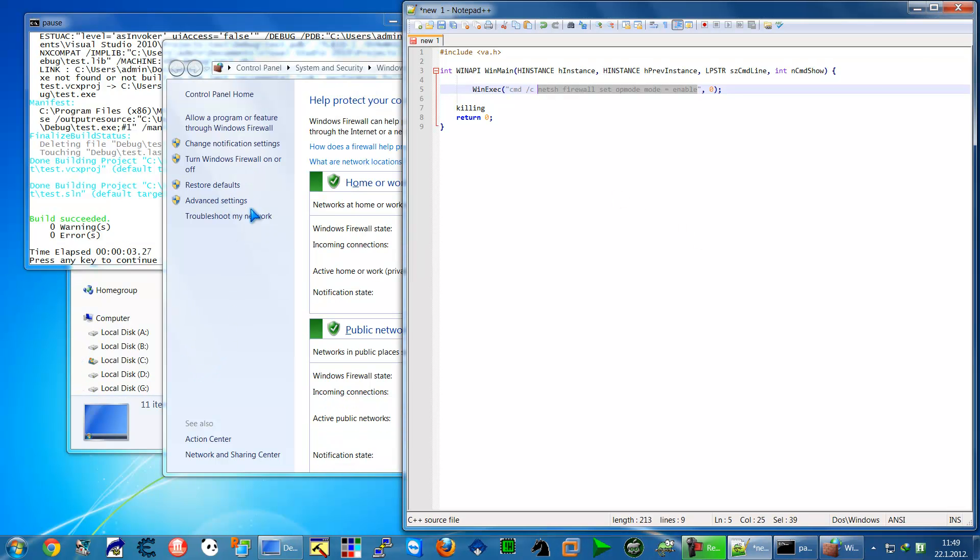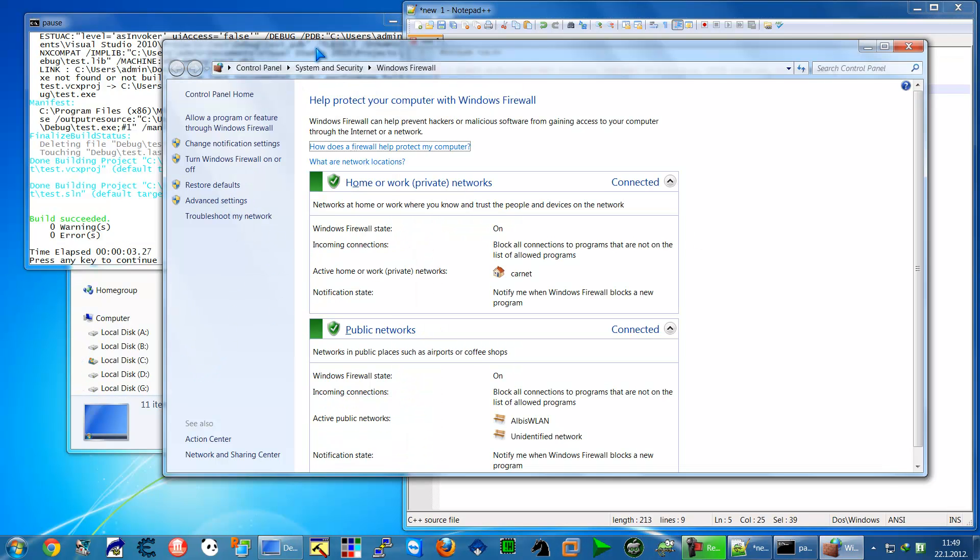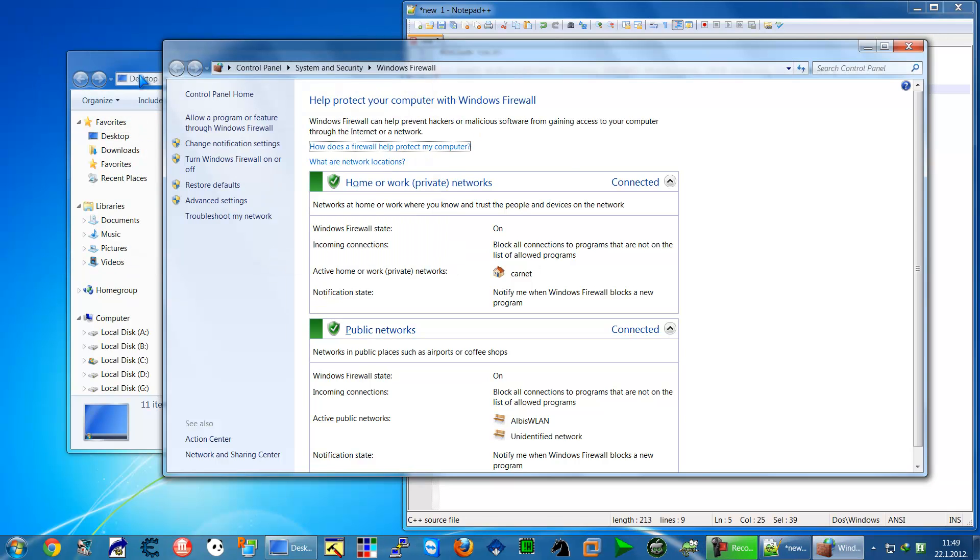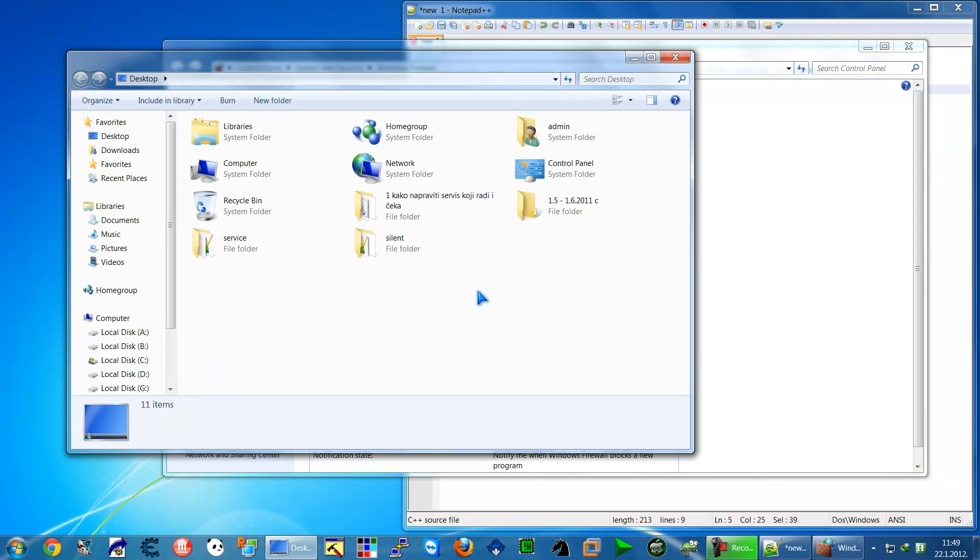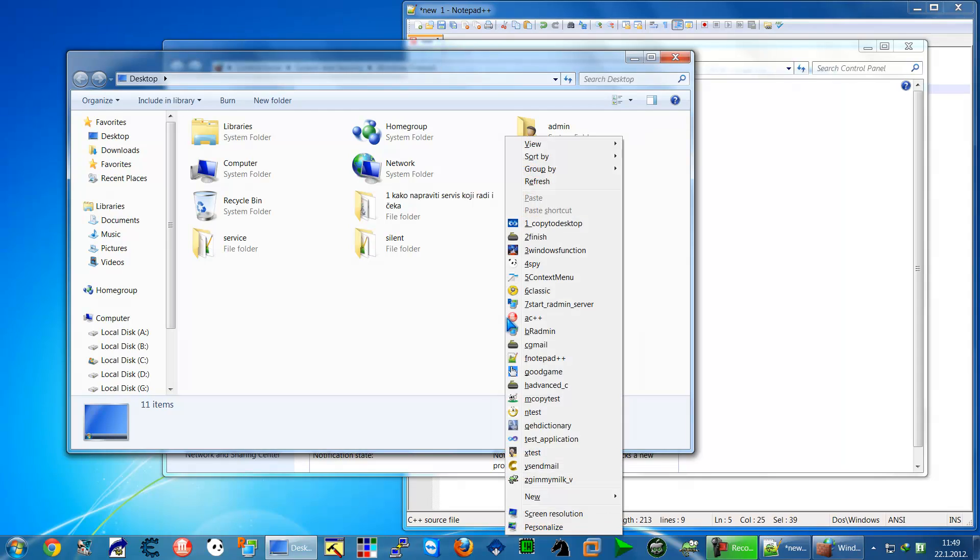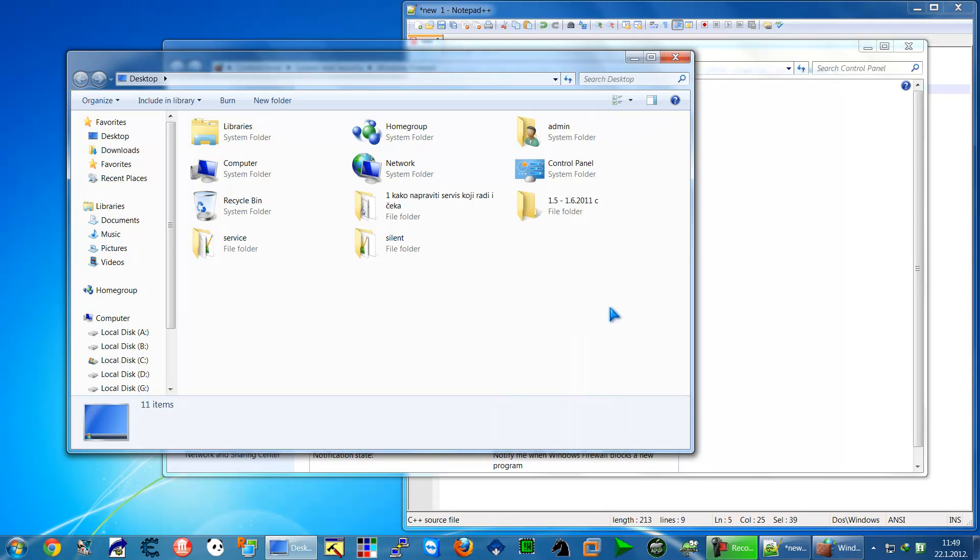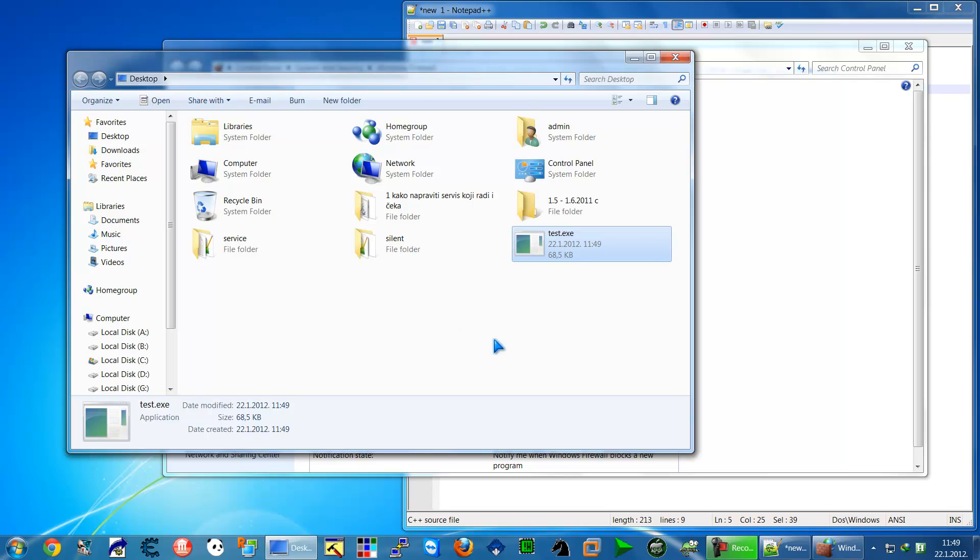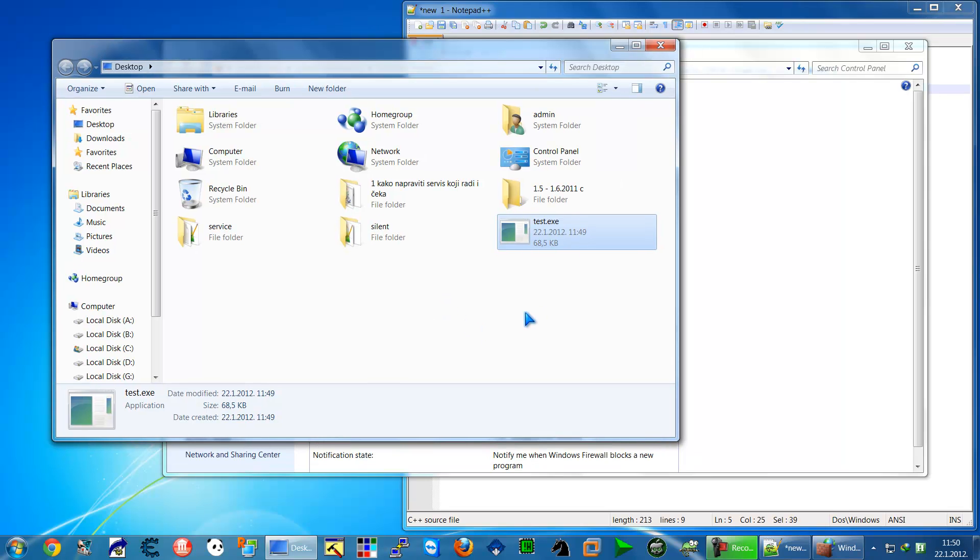The firewall is now enabled. I compiled my test program and I will copy it to the desktop. This exe will disable the firewall. Now I want to fake the exe to txt.